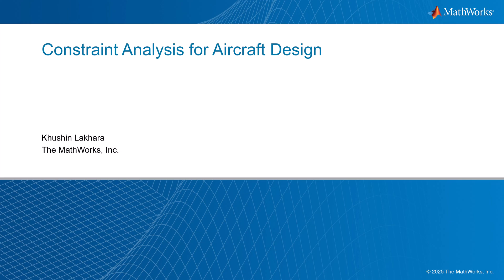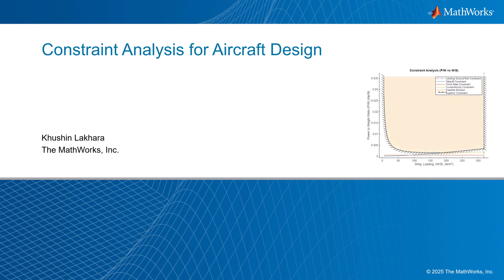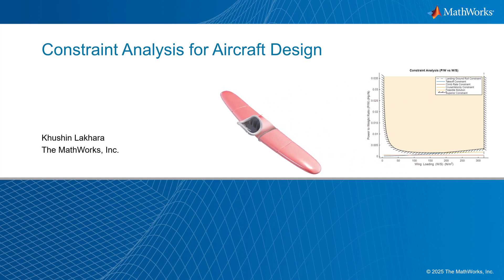Welcome to the video on Constraint Analysis for Aircraft Design. In this video, we are going to learn how we can determine the design space that meets all given requirements and evaluate appropriate wing sizing and power plant system.